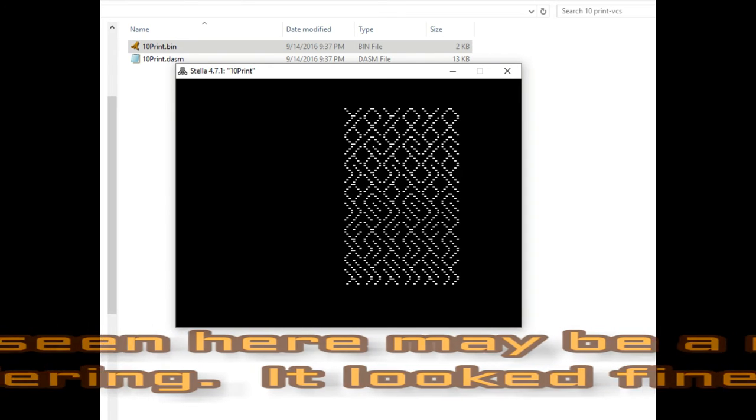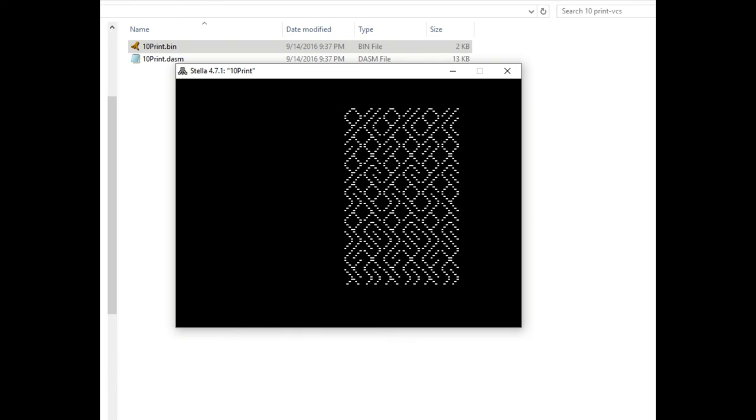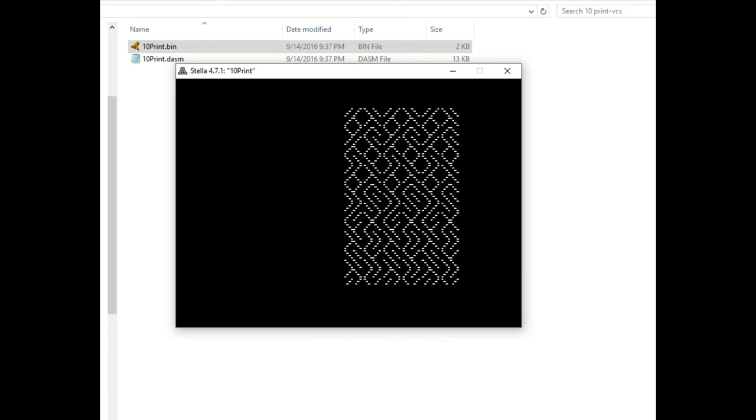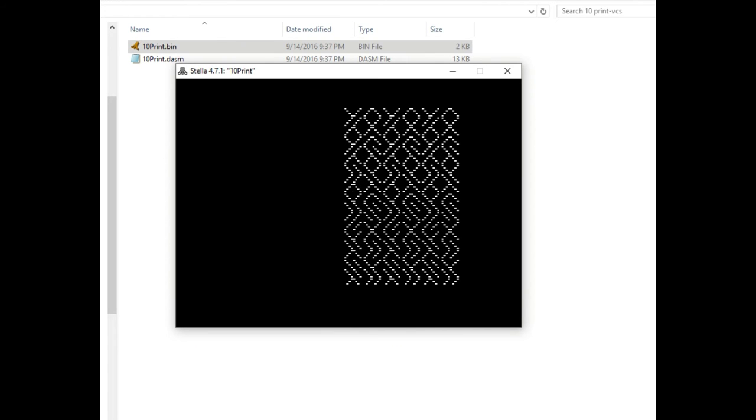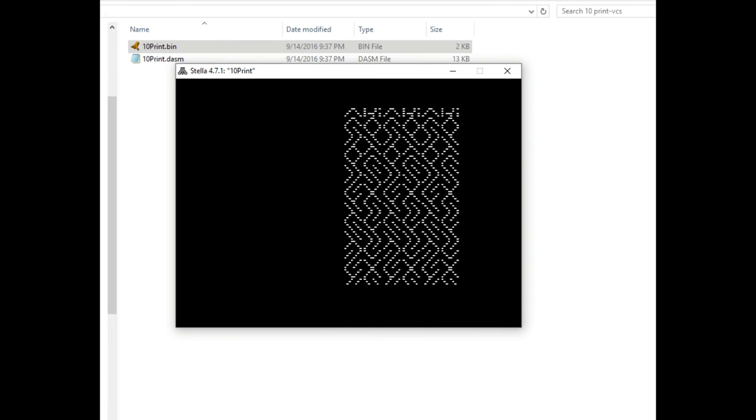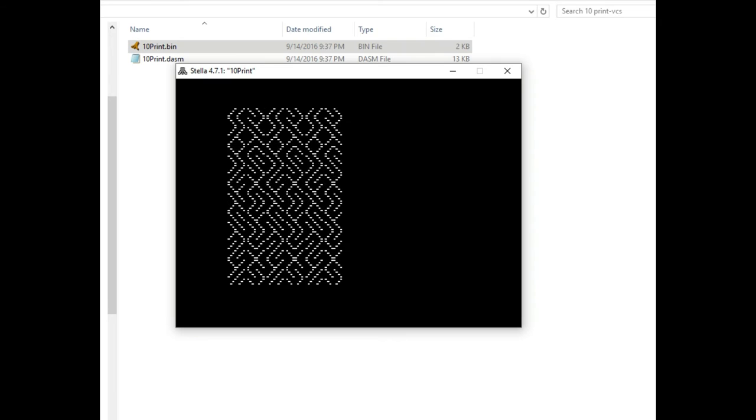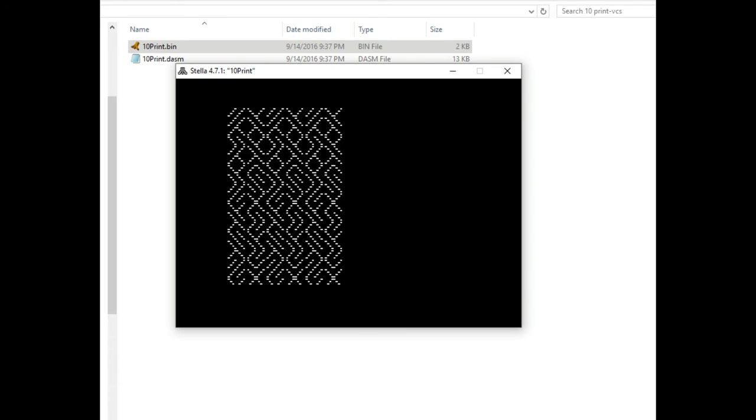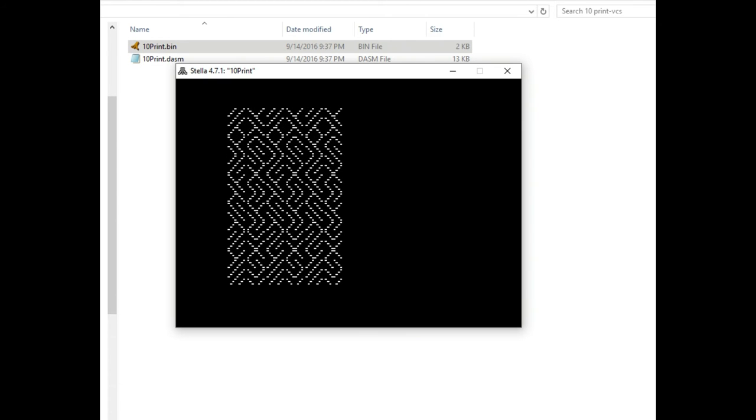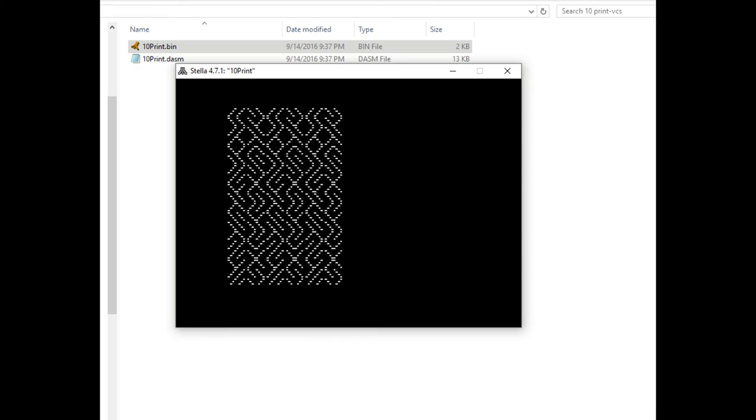And so that's 10 PRINT running under Stella emulator. And I copied the ROM over to my Harmony cartridge and checked it out on an actual Atari 2600. And it works just like this. So I thought I would share that with you. And I was excited to get my hands on these two files.